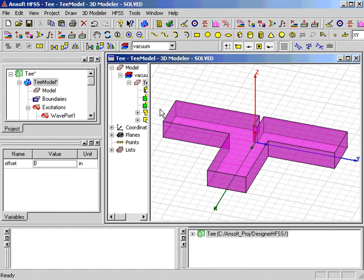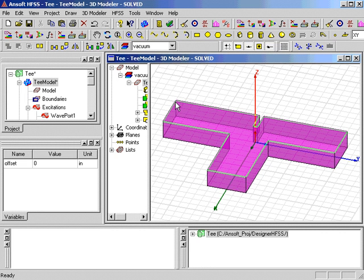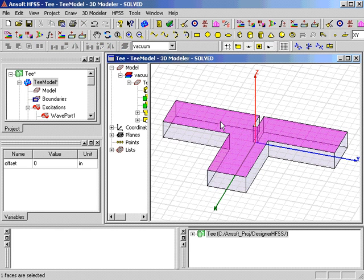After resetting the variable, we make sure we're in the Select Faces mode by clicking in the 3D model window. We then select the top face of the T-junction to create the model.